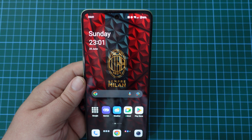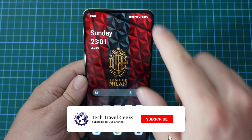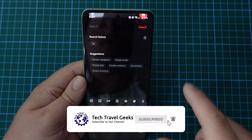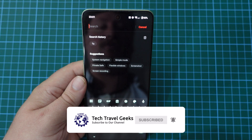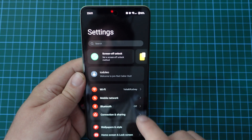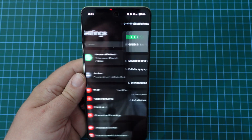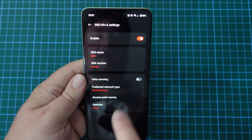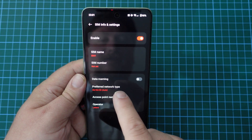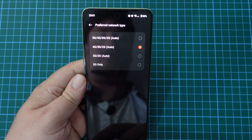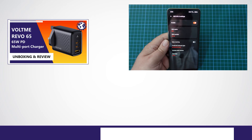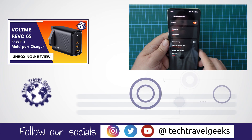Likewise, if you want to switch 5G on, pull down from the notification bar, press that cog icon in the top right. In the menu, go to Mobile Network, select your SIM card. In the third panel from the top, select preferred network type, and select the option with 5G. Easy peasy.